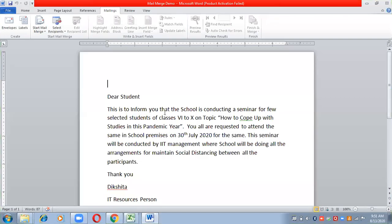Mail merge is a feature using which you can send a common letter, a common message to many different people, and at the same time you can add different names and different addresses in the same mail.